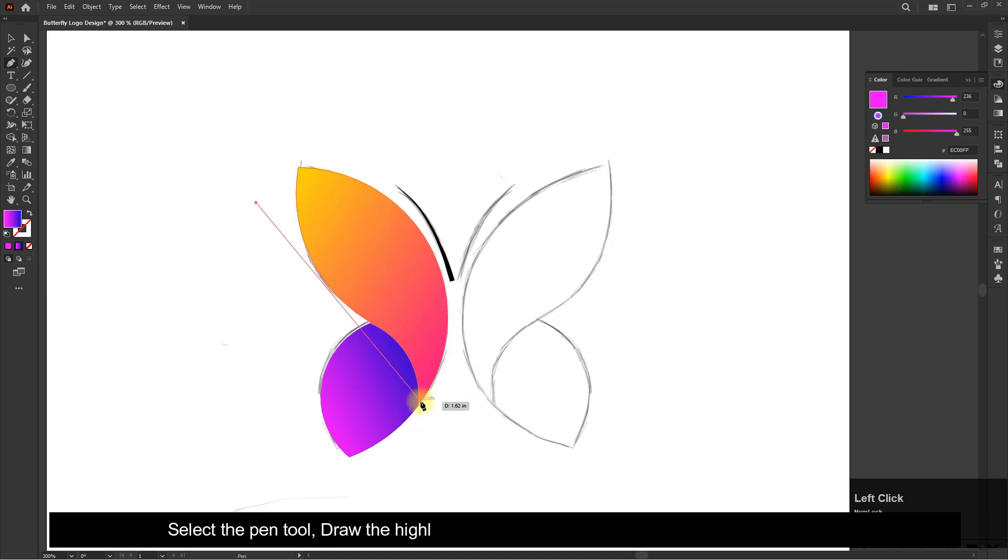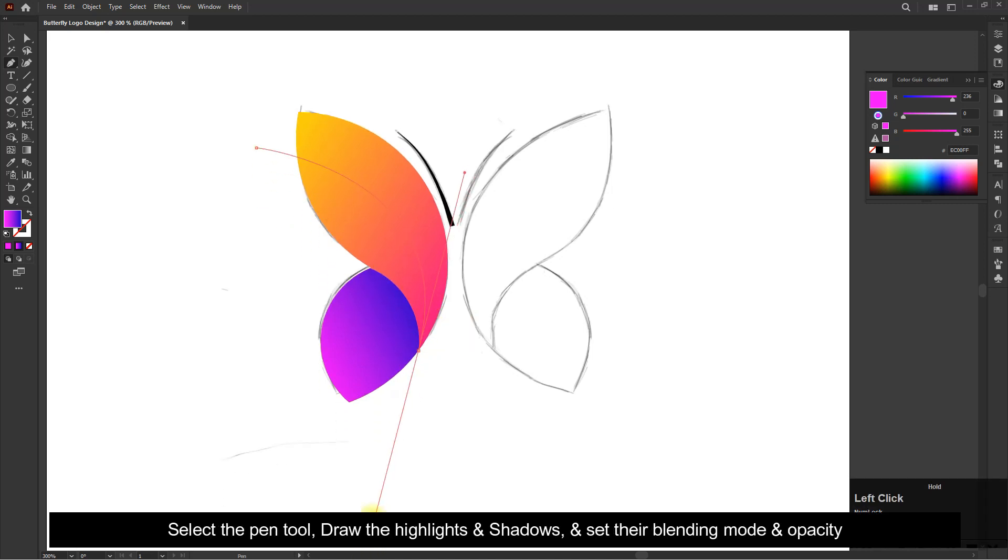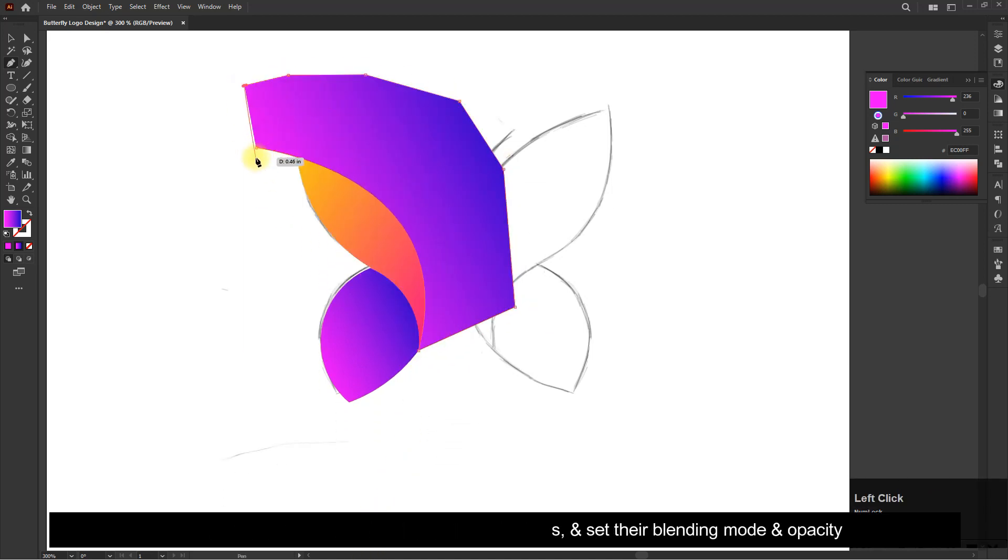Select the pen tool, draw the highlights and shadows and set their blending mode and opacity.